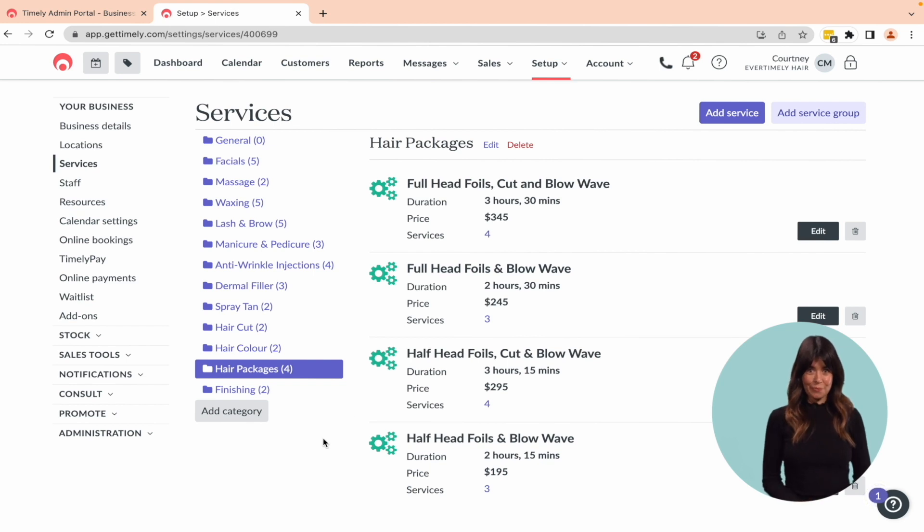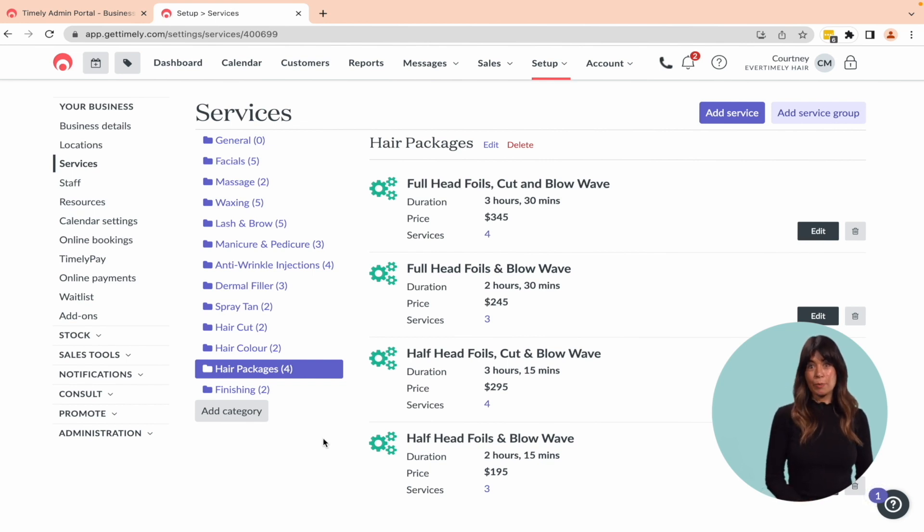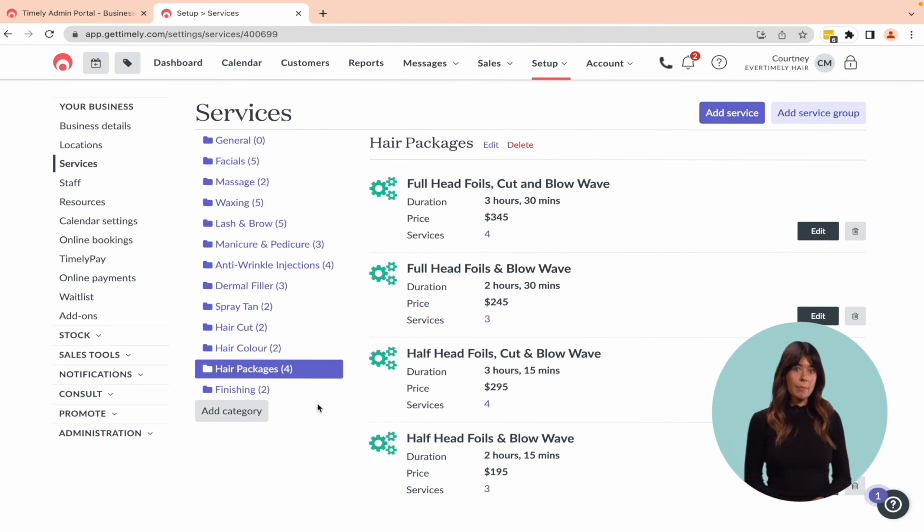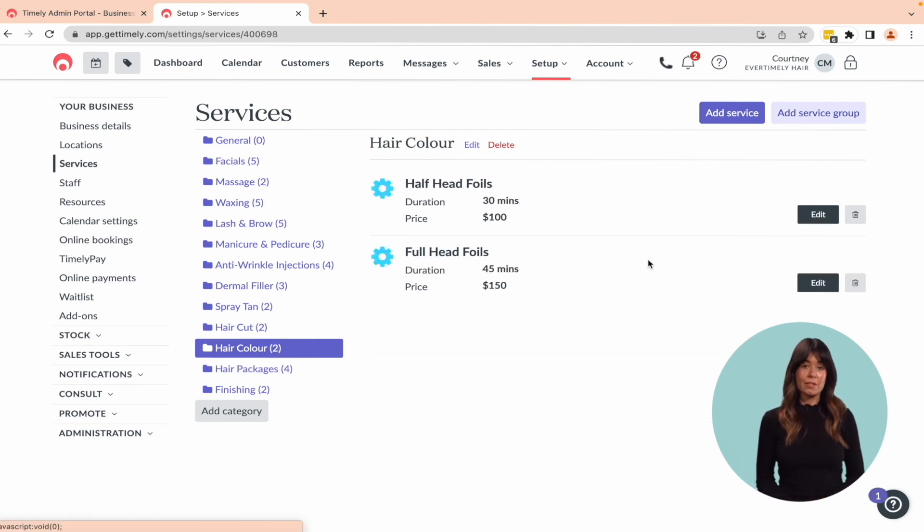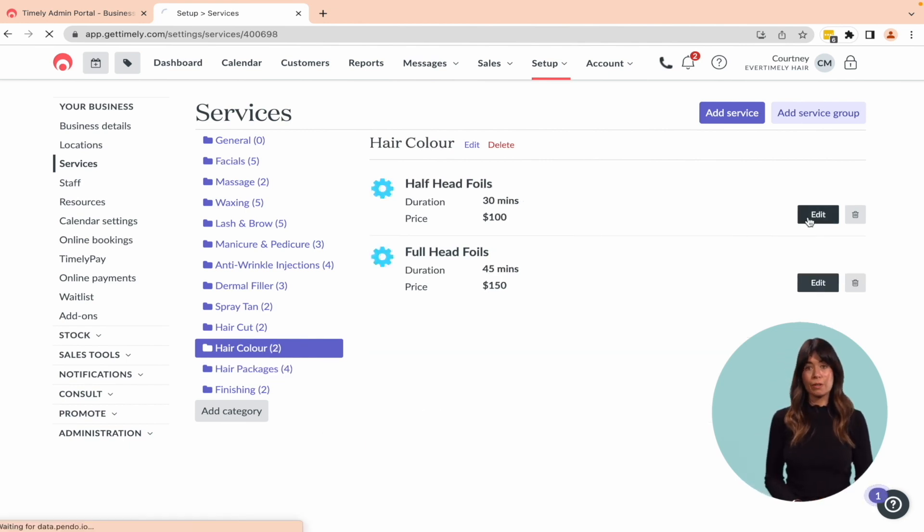Expert tip: To ensure clients book the group instead of individual services, consider disabling particular individual services from being booked online.